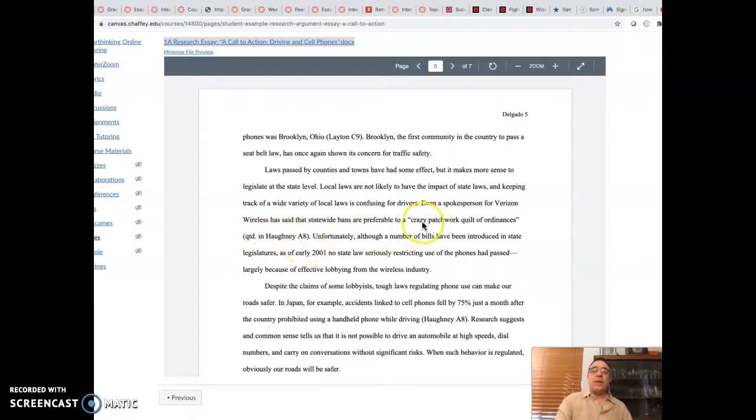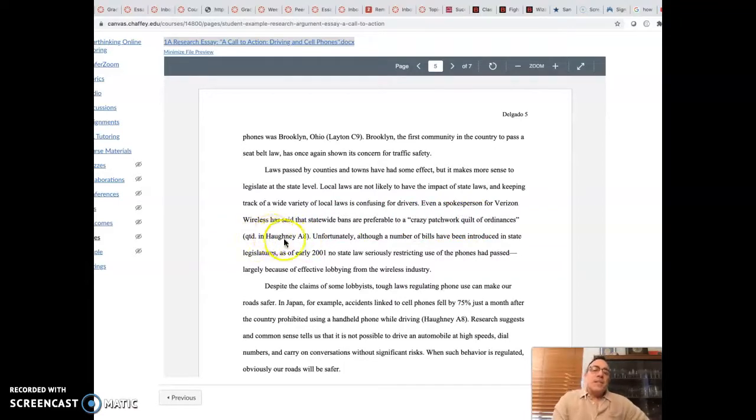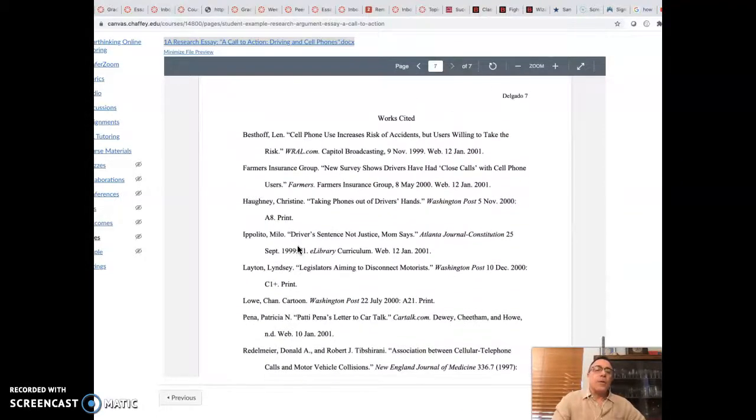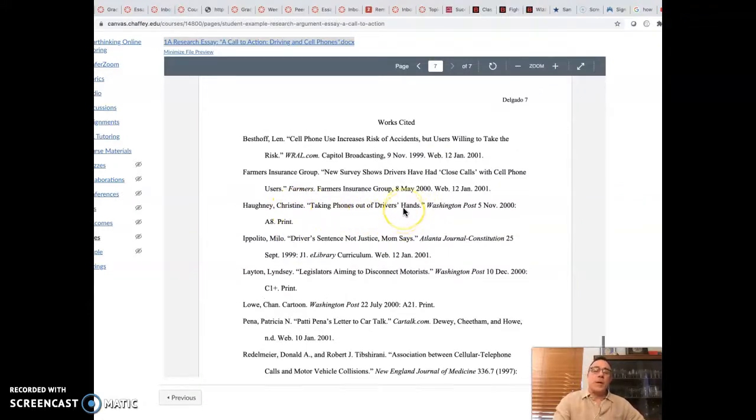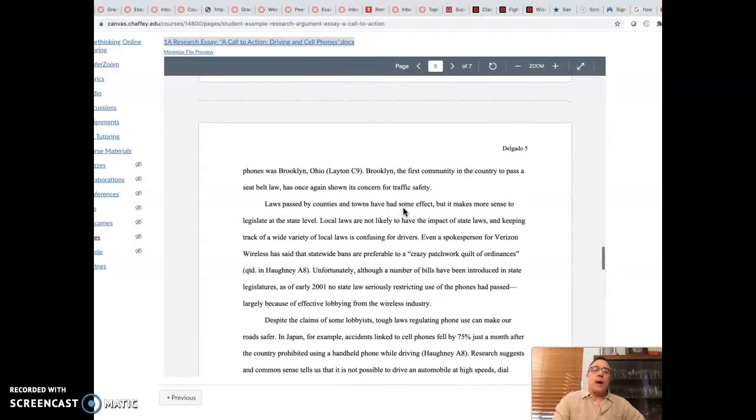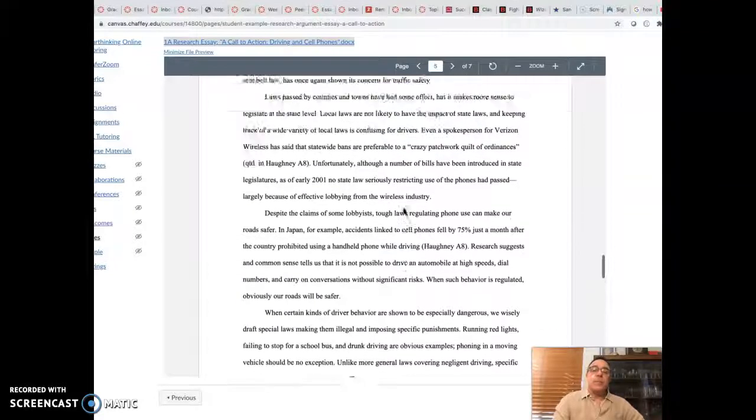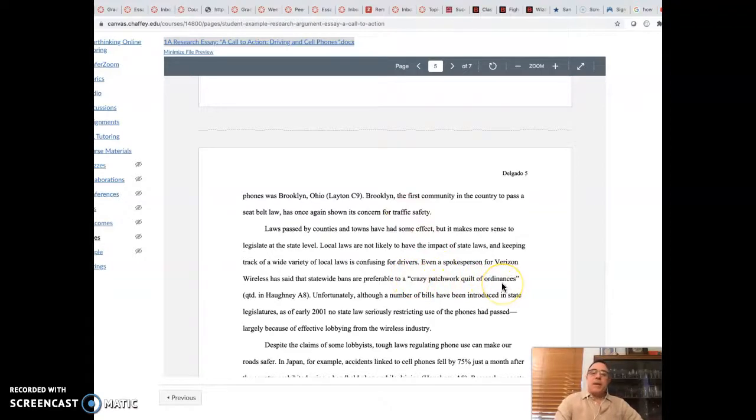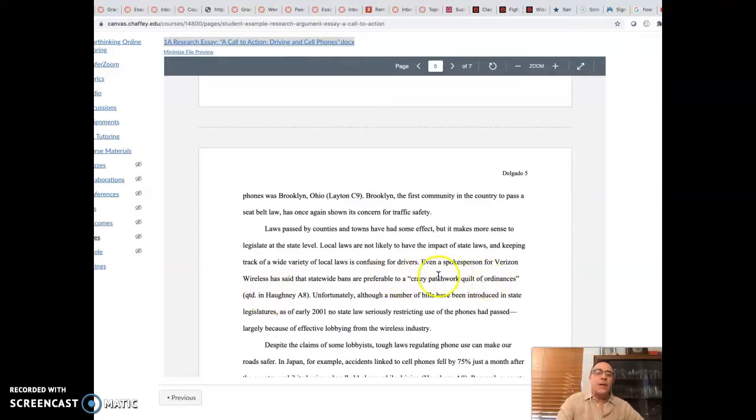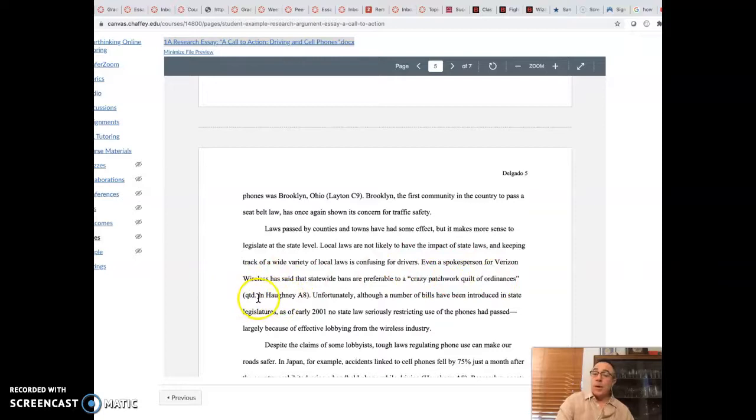Now, notice here, you've got a direct quotation, but it just doesn't say Hany A8. It says quoted in. So what this means is in this source that Hany wrote, Christine, it's called Taking Phones Out of the Driver's Hands. In that essay, I mean, in that piece of journalism, there's a quote from a Verizon spokesperson. So it's a source within a source. And so that's why you say, hey, I couldn't find where the Verizon person said this on its own. I found this source within this other source. And that's why you've got quoted in there.